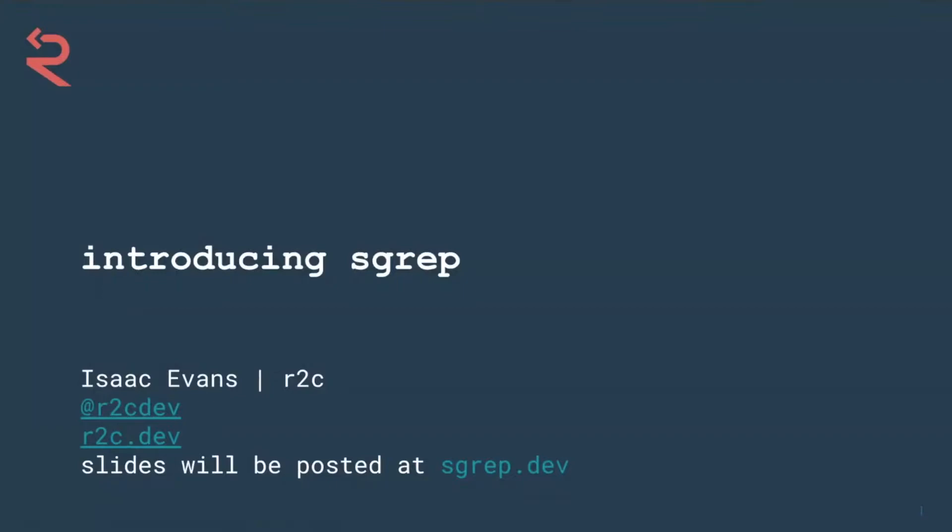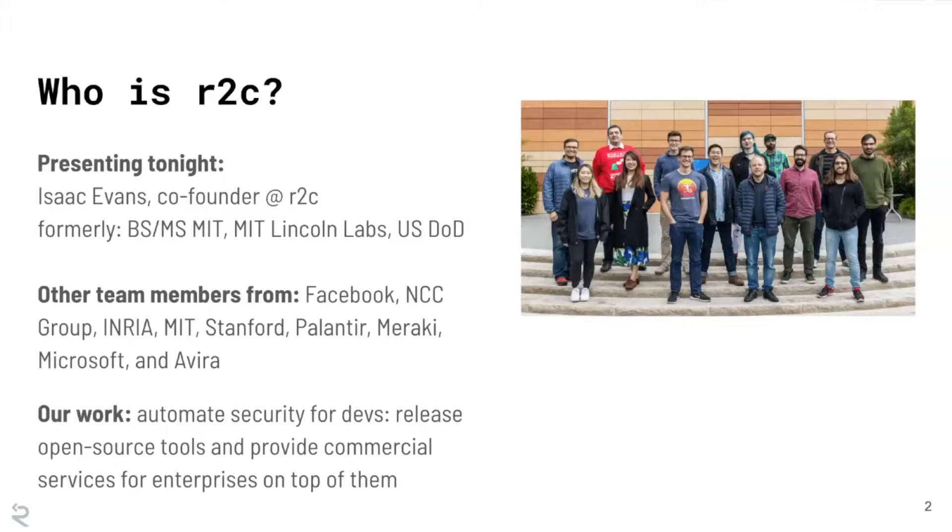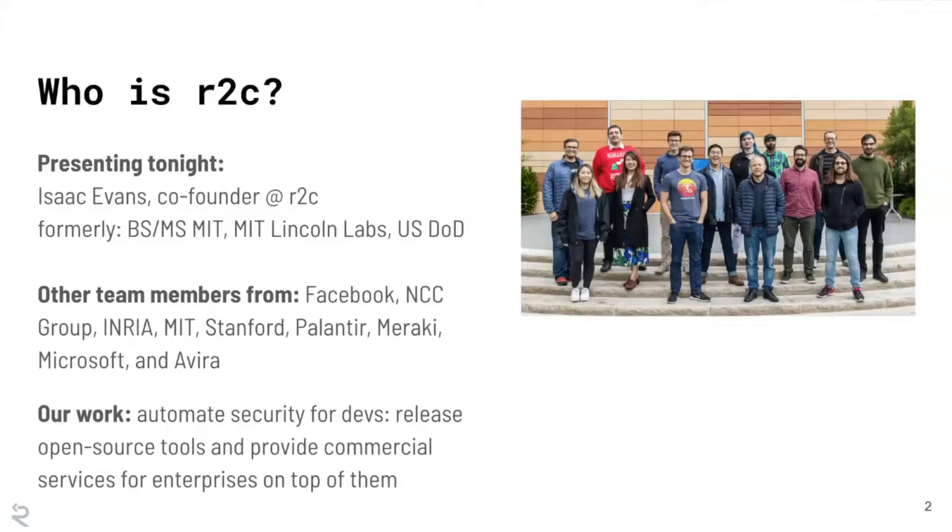So I started getting involved in security working with the government on a scholarship for service program. If you're familiar with the tool Ghidra, which is a reverse engineering tool that the Defense Department declassified and open sourced about a year and a half ago now, I used to work on the team that developed Ghidra, which was a lot of fun. So I love reverse engineering, love program analysis, all that sort of stuff.